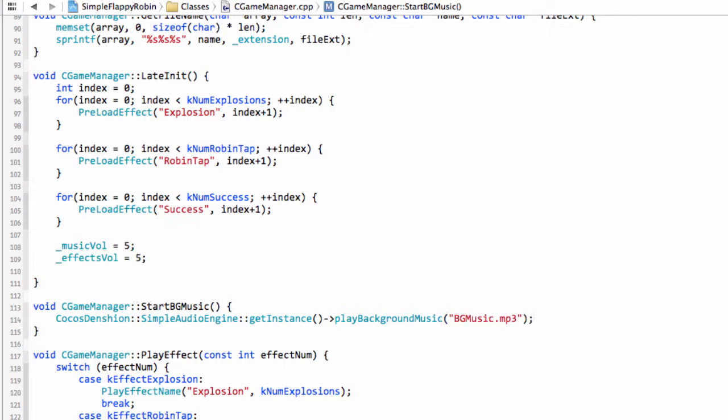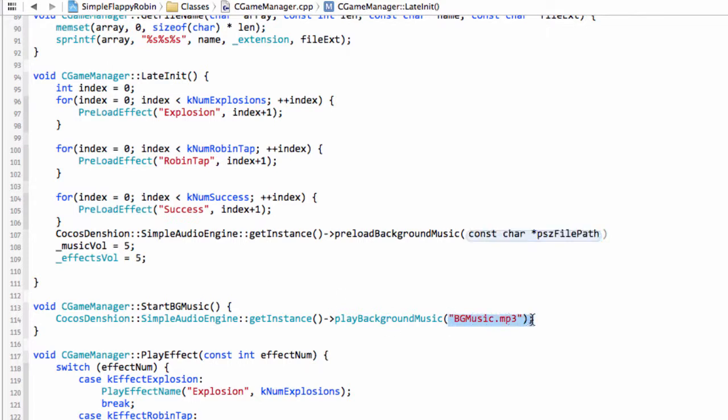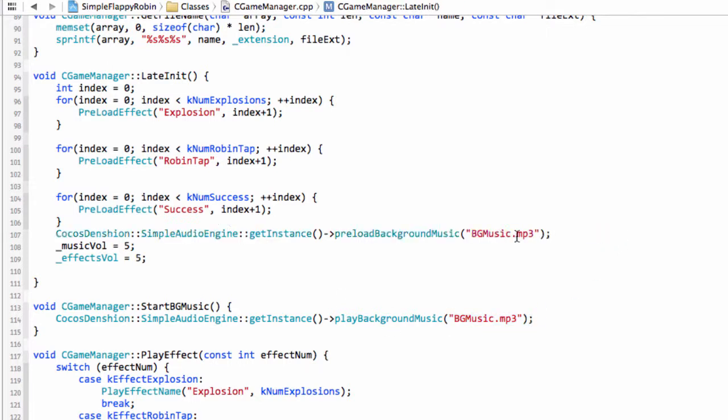What we do need to do however is preload this background music. I'll just take this here so I can be a little bit lazy. And now we say preload background music, and we've got exactly the same name as we have here. That preloads our background music.